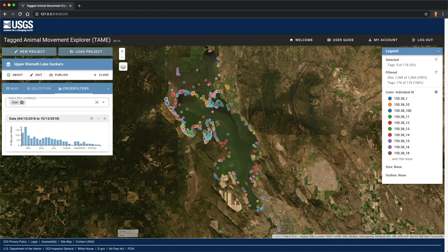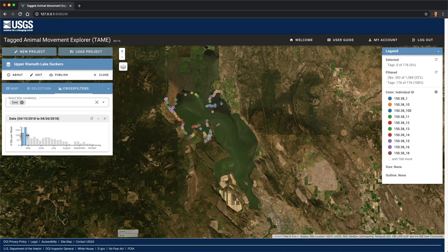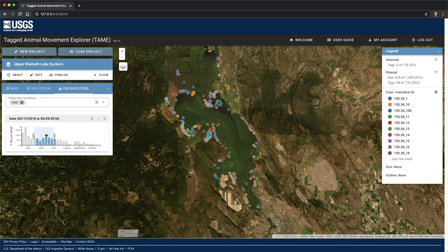Each variable will be shown as an interactive histogram. The date filter, for example, shows the number of observations per week. I can click and drag on this histogram to set what is called the filter range. Here I've set the range from April 15th to May 31st. The dataset has now been filtered to only include observations with a timestamp during this window — the map shows fewer points, and the legend indicates that we've filtered for 644 observations, which is about half of the dataset. I can also adjust the width of the window using the handles, and slide it back and forth. To clear a filter, you can click the reset button or simply click anywhere on the chart outside the filter range.